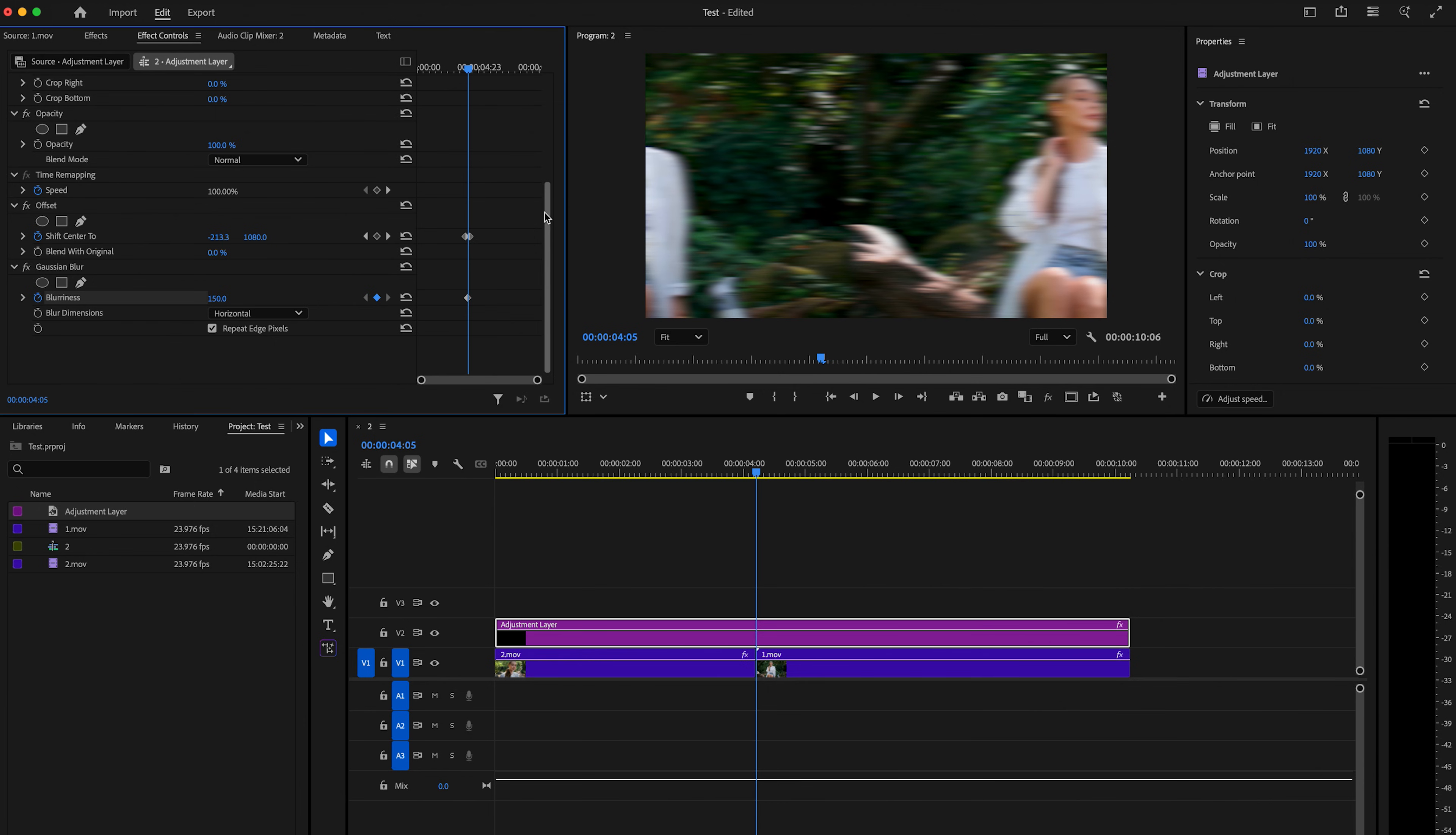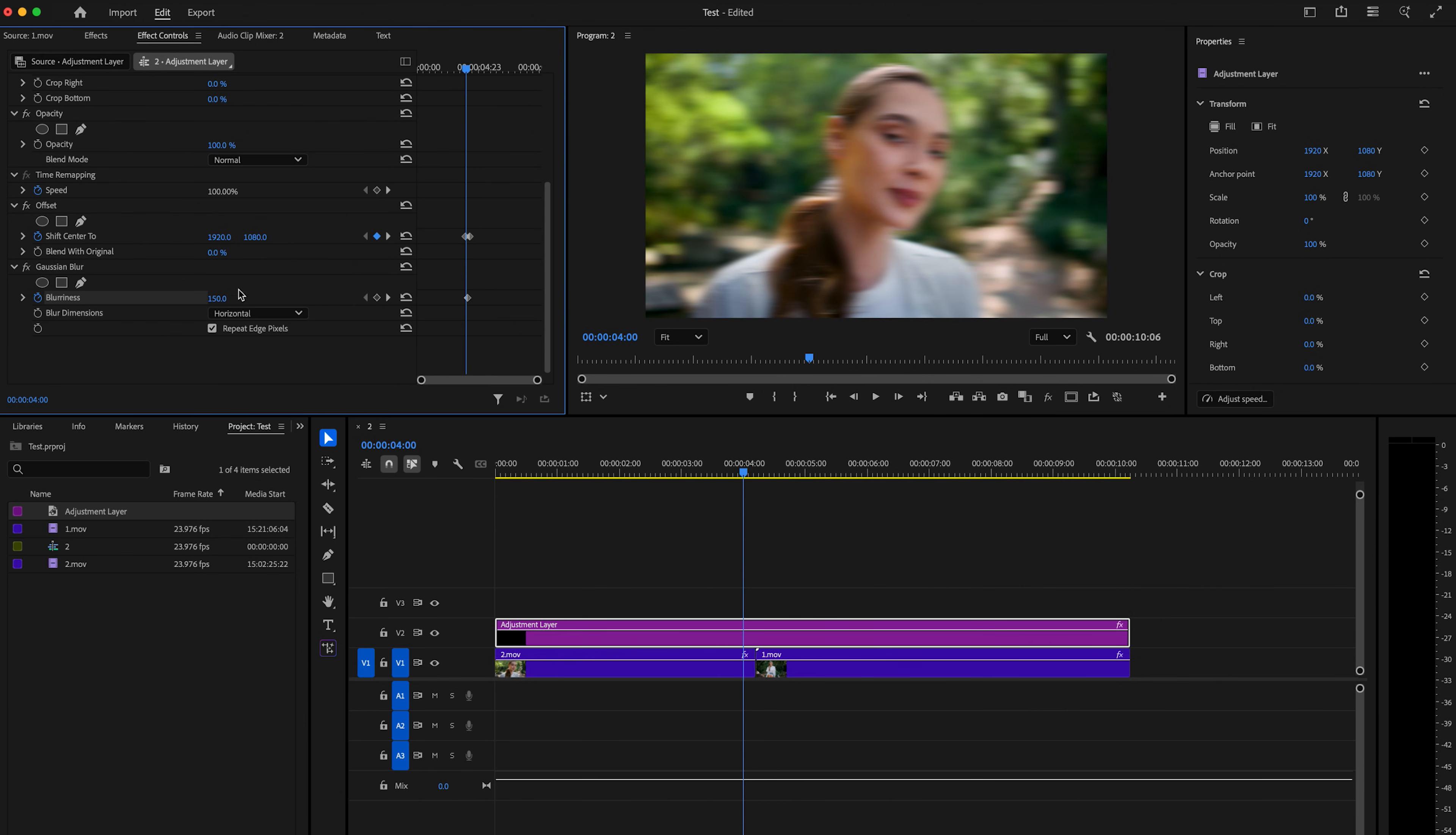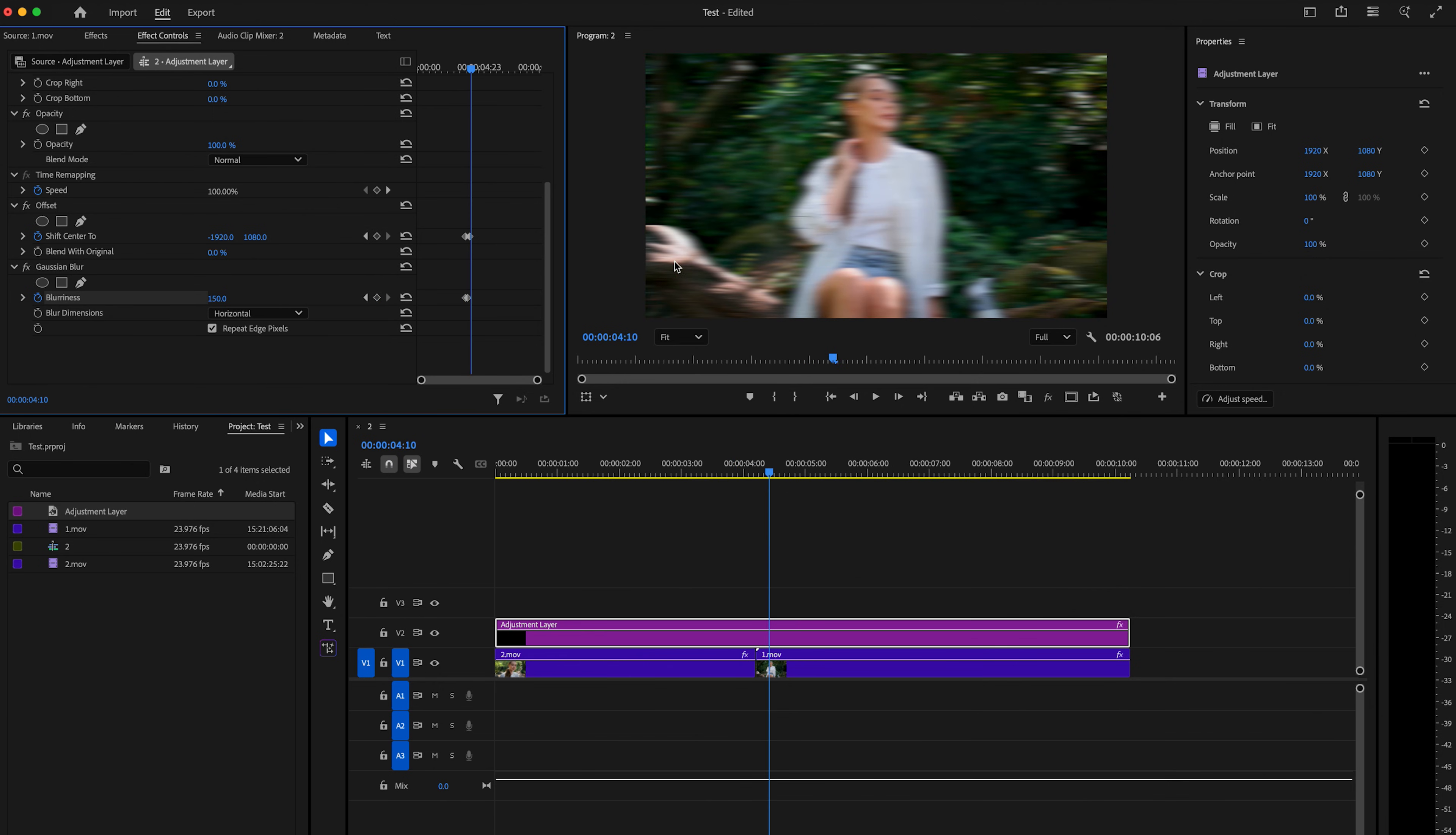And then we're going to go back five frames. I'm going to count one, two, three, four, five. And then I'm going to change the blurriness back to zero. And I'm going to go for 10 frames and change it back to zero as well.